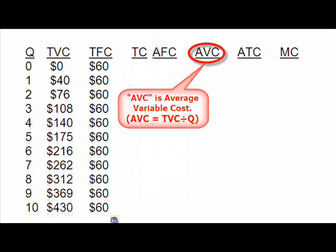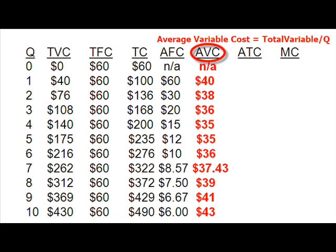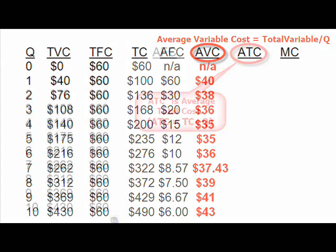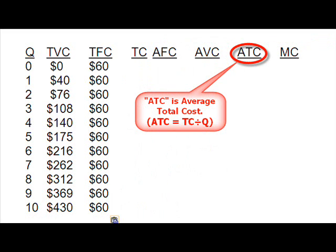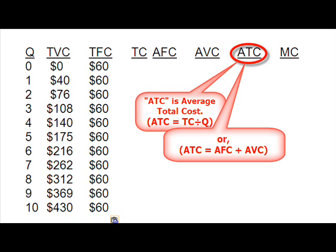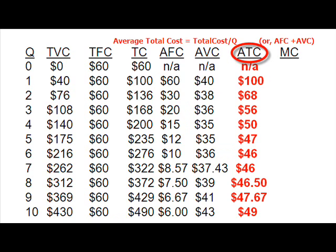AVC is average variable cost, or the variable cost per unit of output produced. I might look at this if I want to know how much of my cost per unit is coming from payroll and benefits I'm paying to my employees. I'll calculate this by taking the total variable cost and dividing by the number of units being produced. ATC is the average total cost, or the entire cost of producing a unit. ATC can be calculated two ways: either by taking the total cost and dividing by the number of units, or by adding the fixed cost per unit and the variable cost per unit together.